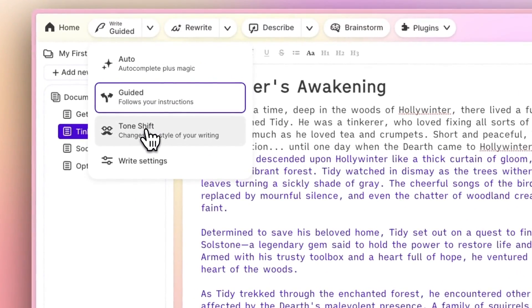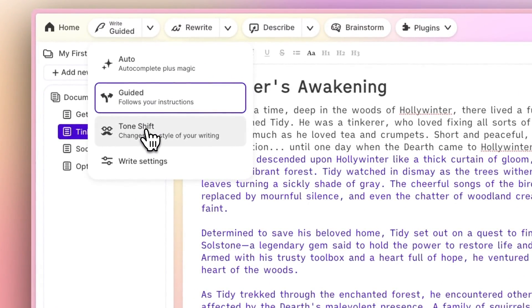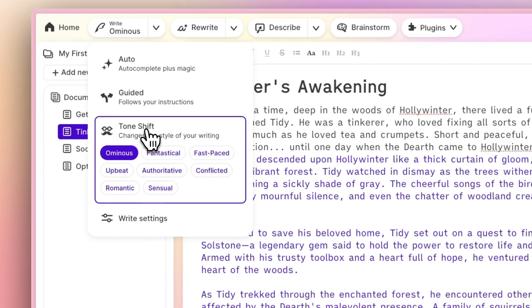Tone Shift works like Auto, but you're choosing the style of the continuation that you'd like to see.